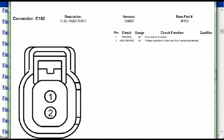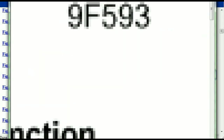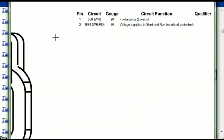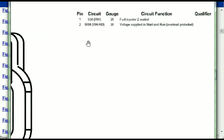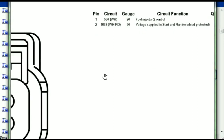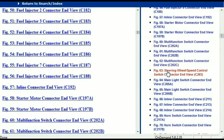Any other connector — all you have to do is select it and you're going to be given the information. This is what it's going to look like: the description, the harness, the number, and the base part number. If you want to look for it online, you can use this base part number. The pins are explained — pin one representing the fuel injector control, and pin two being the voltage supplied in start and run. All that is explained for us.